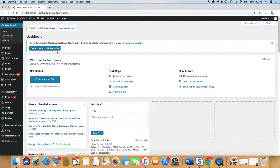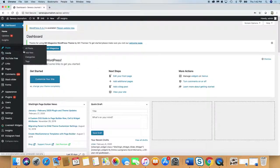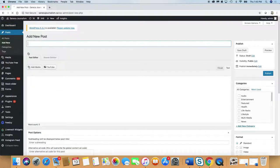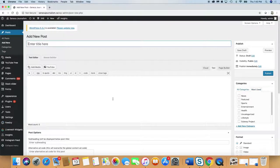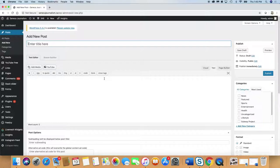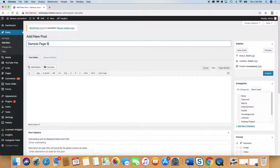From the dashboard, you can do a lot of different things. We're going to go to Posts and we're going to go to Add New. So we're going to click on Add New.